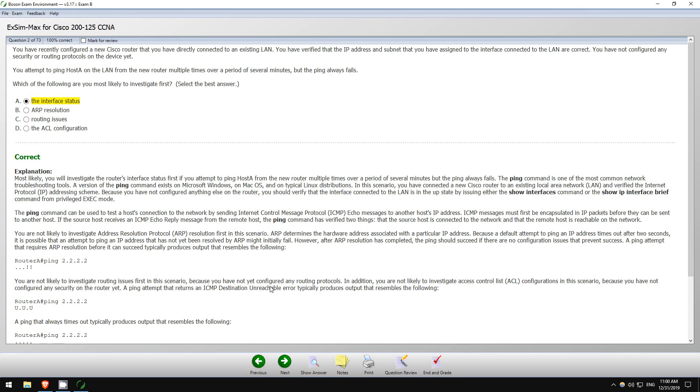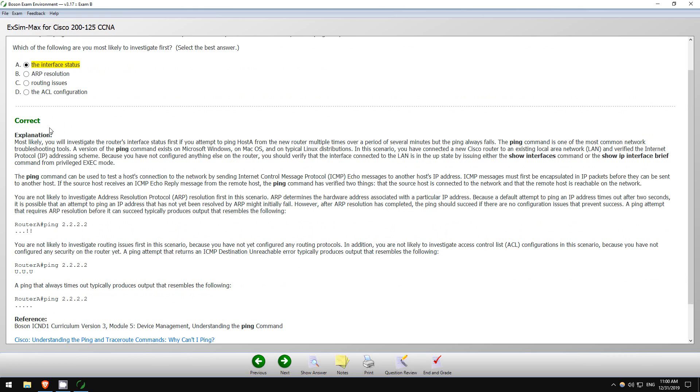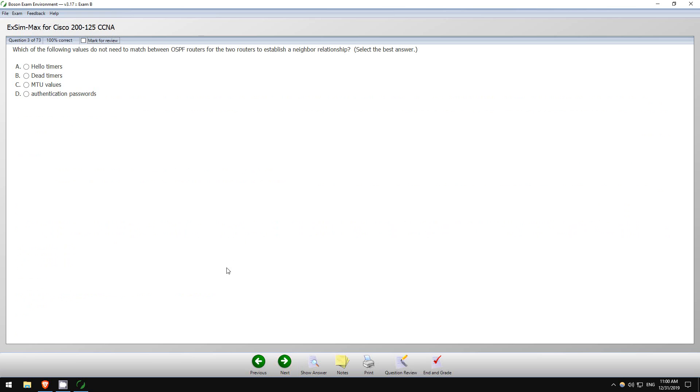Show answer, there we go. Okay, you can see a detailed explanation again, and again some more references to both Boson and Cisco documentation. Okay, let's go next, question 3.